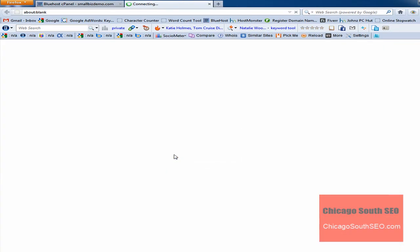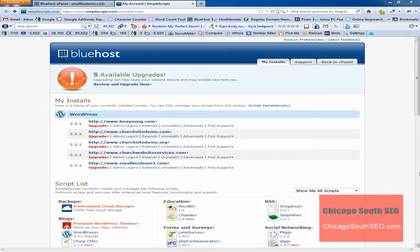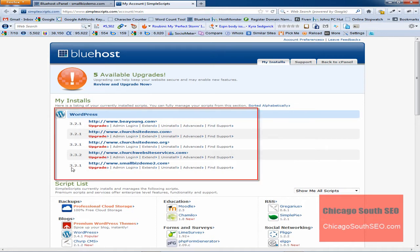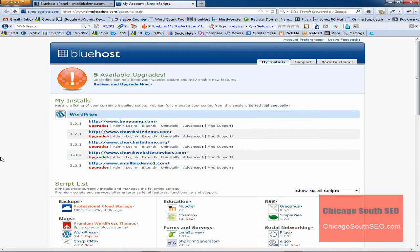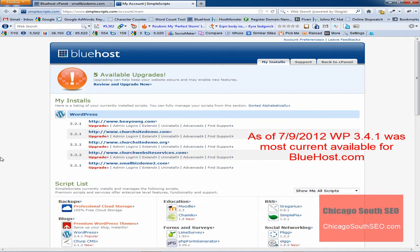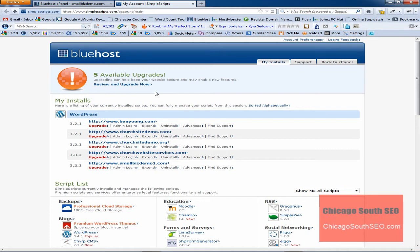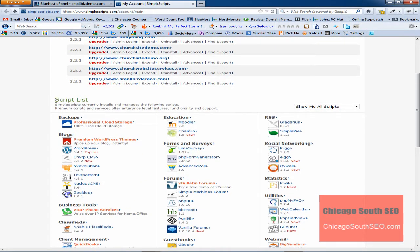Now we have been taken to what looks like the Bluehost Simple Scripts Installs page, or what's called My Installs. One of the first things we see is that there are five available upgrades, and what this is basically saying is that of the WordPress installs we currently have, all five are available to have the version of WordPress upgraded. If I'm correct, the most current version available for Bluehost.com is 3.4.1. We're not going to do those upgrades today. This section is what's called My Installs, and it's just a listing of your currently installed scripts. Below that is what's called the Script List, which shows currently installed applications and applications that you can use Simple Scripts to install.